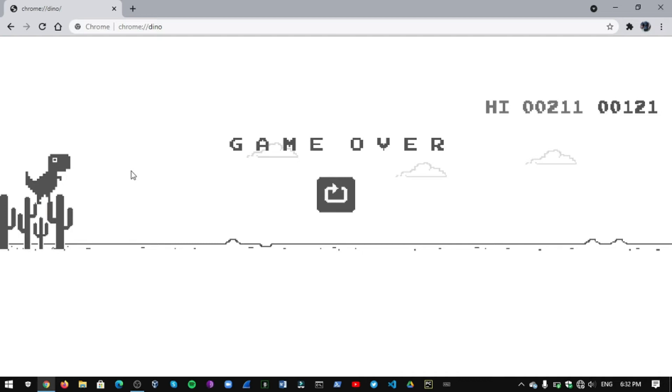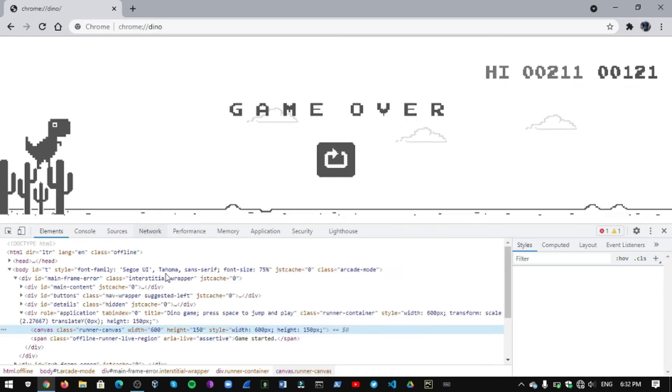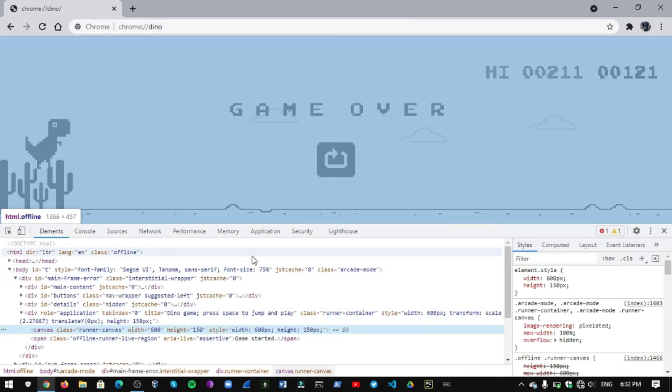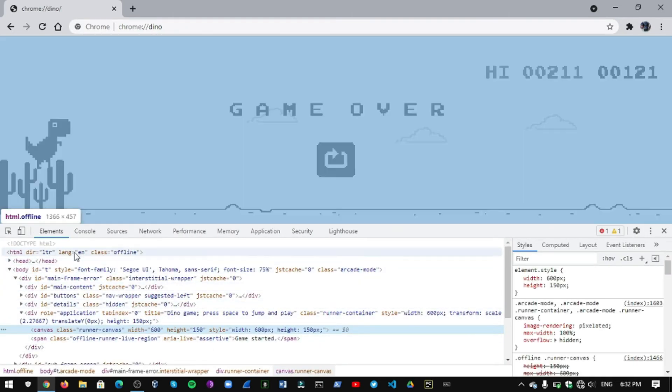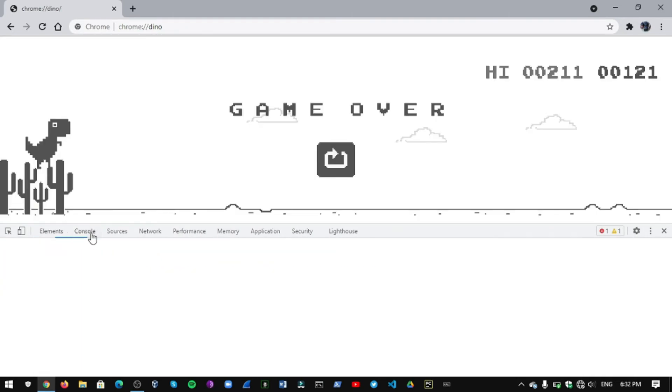By using this technique you will get unlimited points. Right click and click inspect. Here there is an option opening here on the top. Click on console.